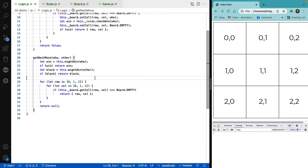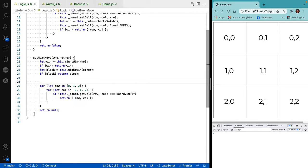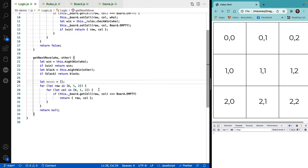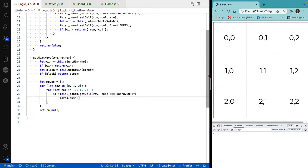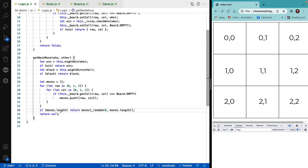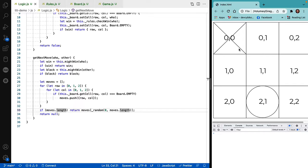I'd like it to be a little more random. Rather than returning the next move it finds, let's have it add that move to a list, and when it returns, instead of returning whichever move it found, it returns a random move instead. If there are any remaining moves to choose from, it picks randomly, making it a little less predictable.